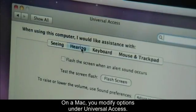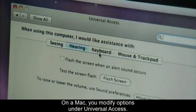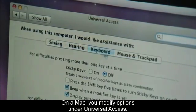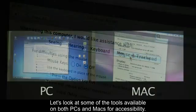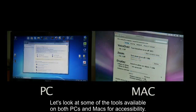On a Mac, you modify options under Universal Access. Let's look at some of the tools available on both PCs and Macs for accessibility.